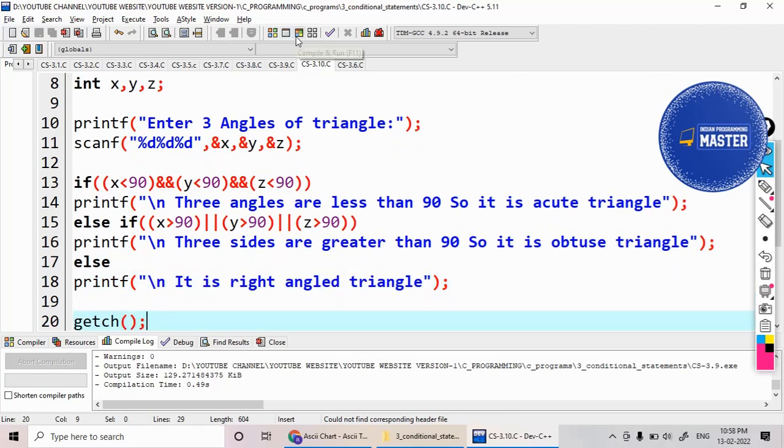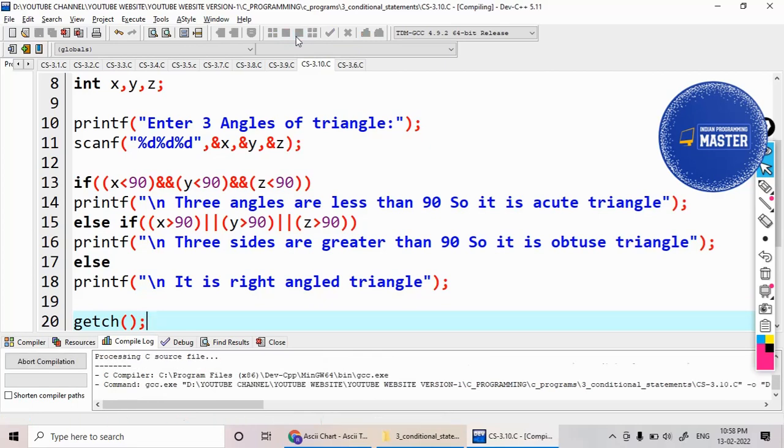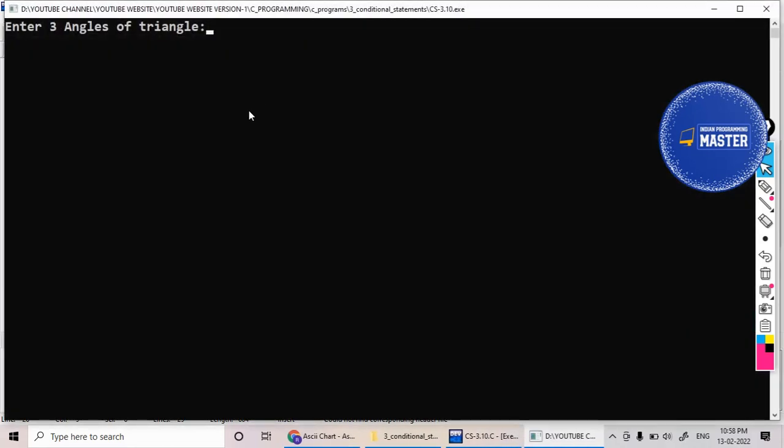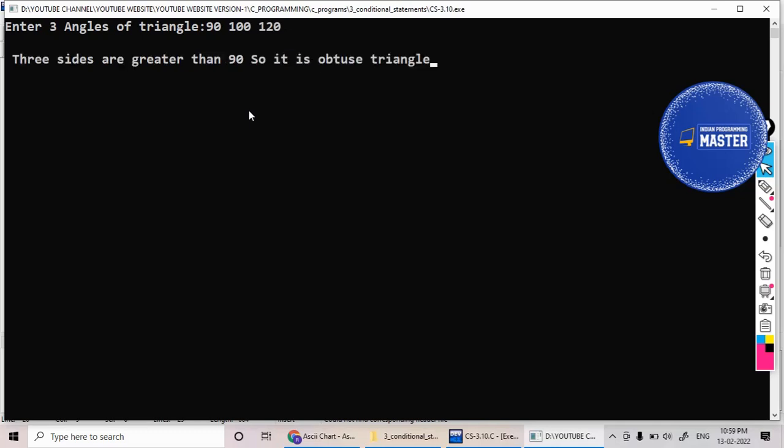Just from the code, I am giving 90, 100, 100, 150. So, it is printing it as an obtuse triangle.